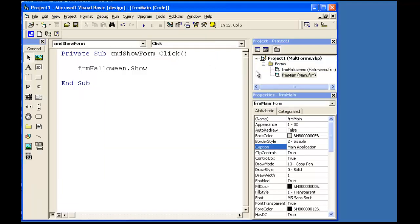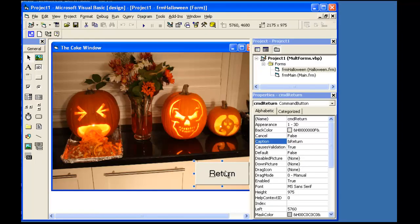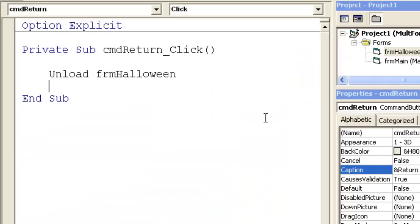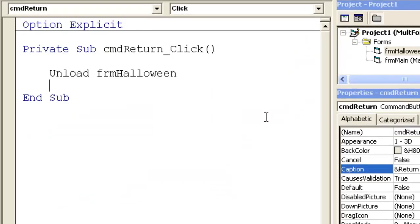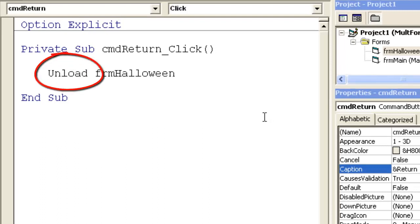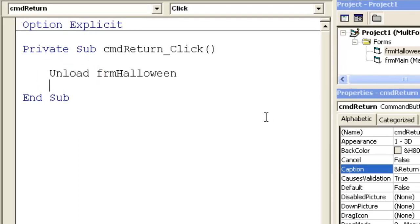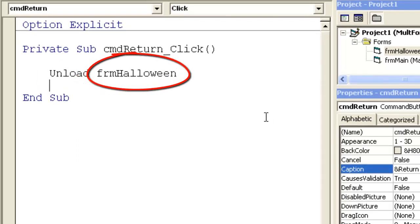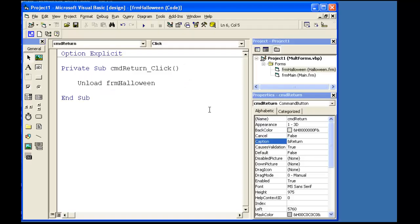First, how do we get the Halloween Form to return? In the Return command button, I will write one line of code: unload FRM Halloween. Unload is not a method, it is a function. That's why FRM Halloween does not come first. It is an argument that is passed to the unload function.